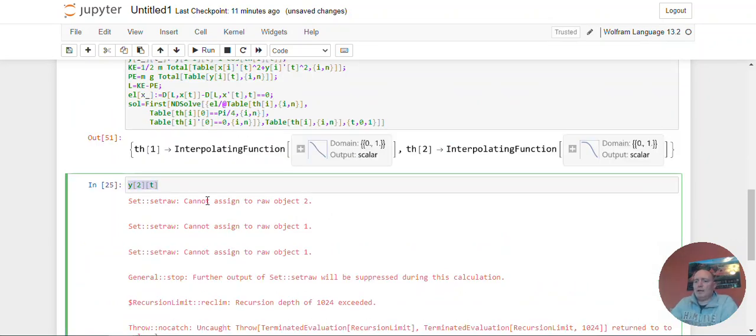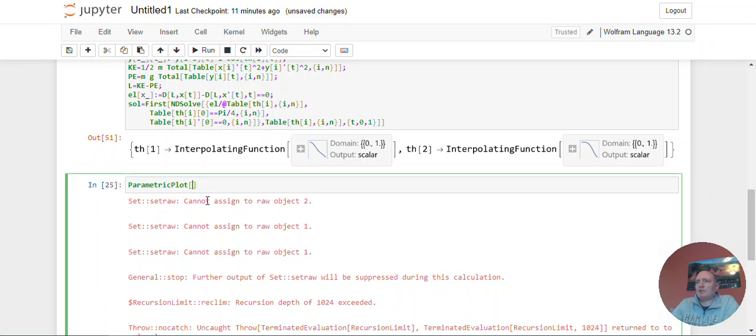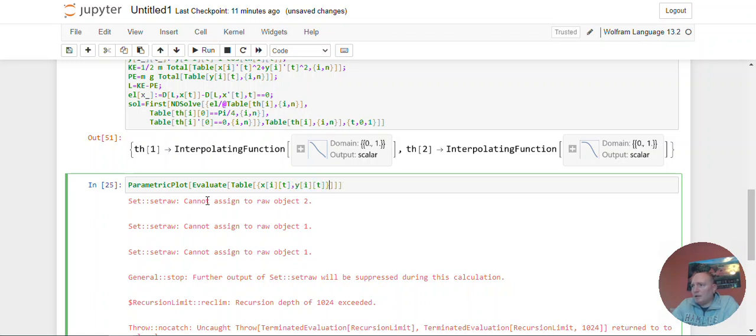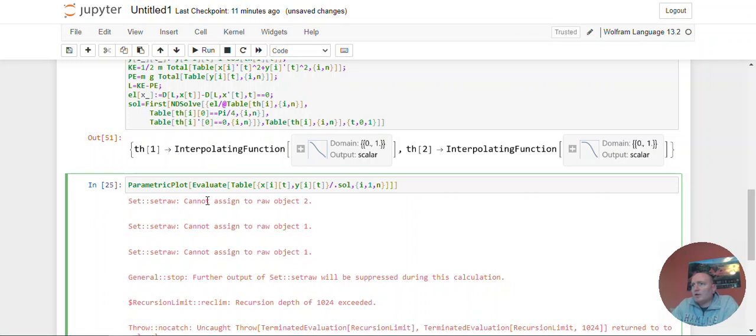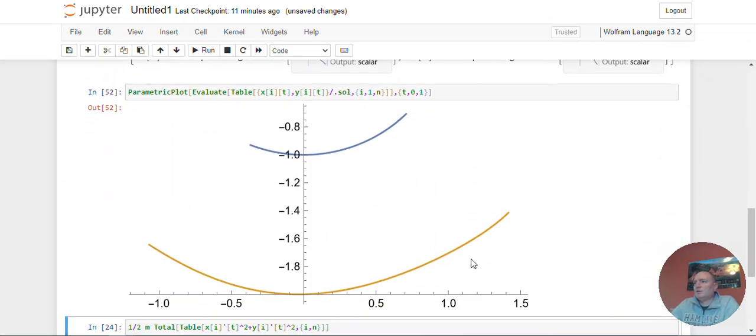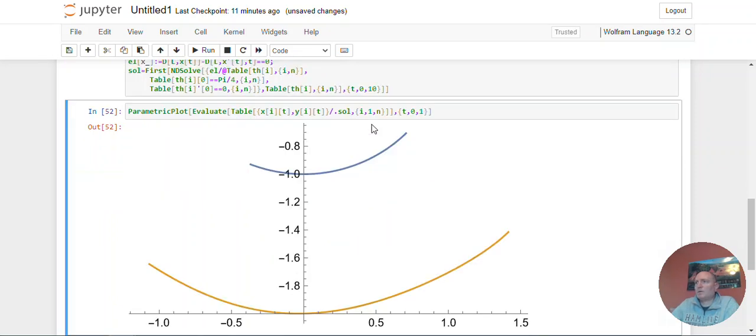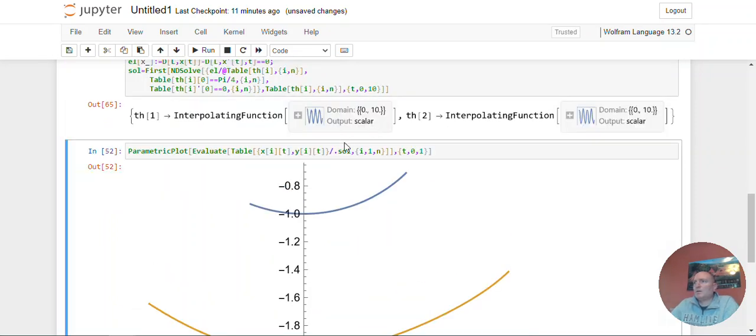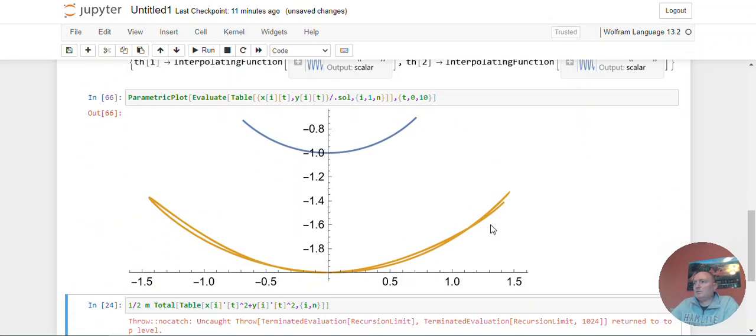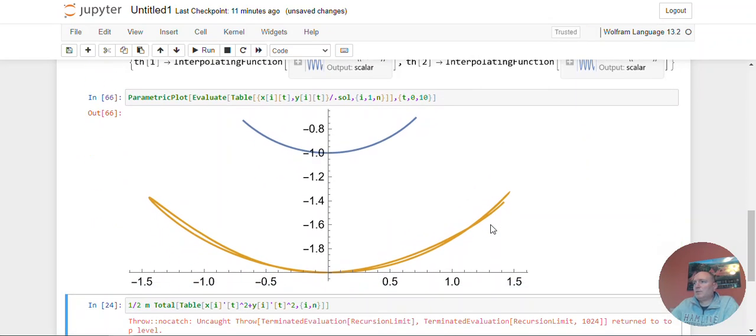So now let me do a parametric plot of x, evaluate table x of i of t, comma y of i of t, dot solve as i goes from zero to n. No, just one to n. Close the table. Close the evaluate as t goes from zero to one. So that works. There's my two. Awesome. Let me go out to 10 seconds instead. And then have this go out to 10 seconds. Cool. There's my double pendulum. That works really great.